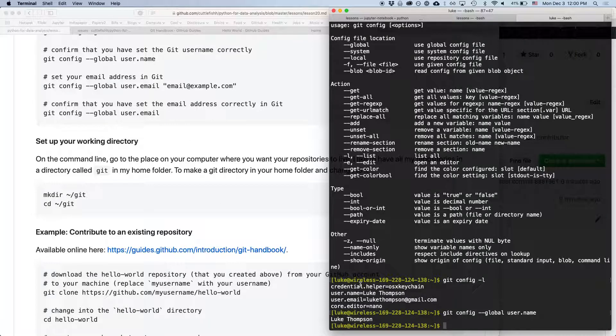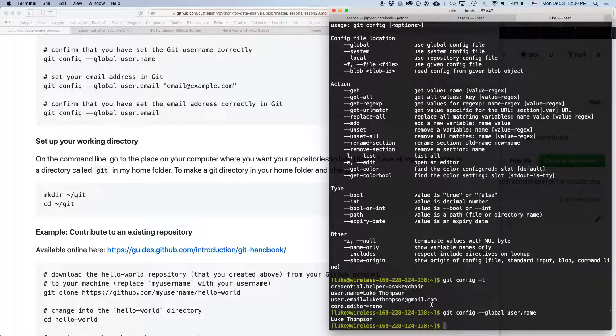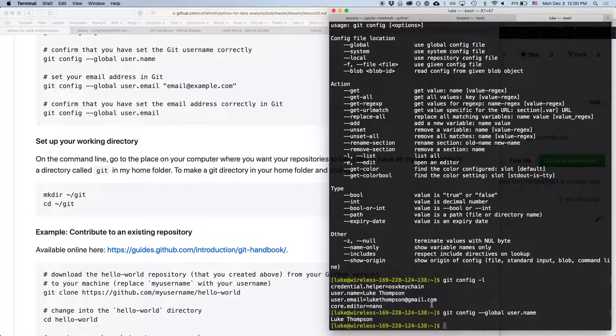And then it will use your, once you, when you do your first commands to push content, it will ask you for your username and password. And then if you're using a Mac, it will store that on your computer.